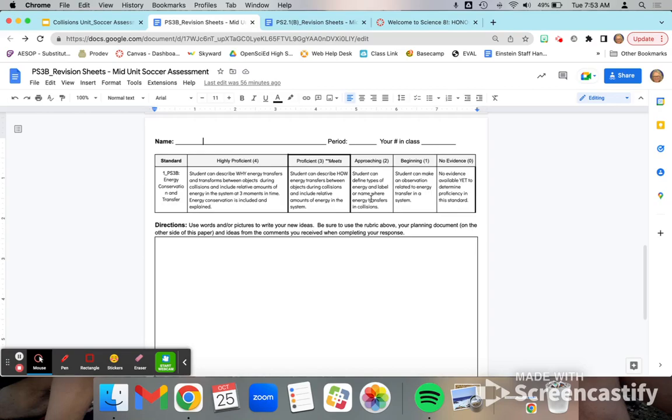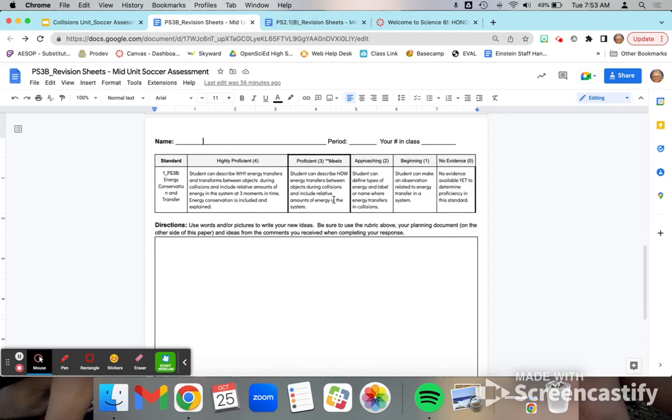Okay. To get to a level three, you're going to be talking about how that energy transfers. So specifically, you're going to want to address that during the collision, the kinetic energy transfers and talk about how the relative amounts are shifting during that transfer.